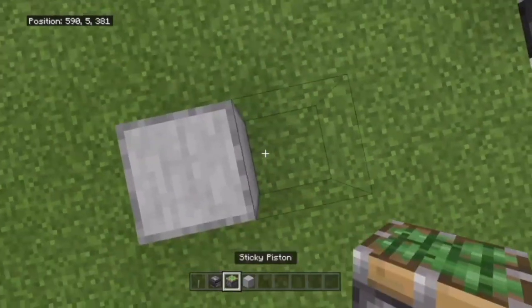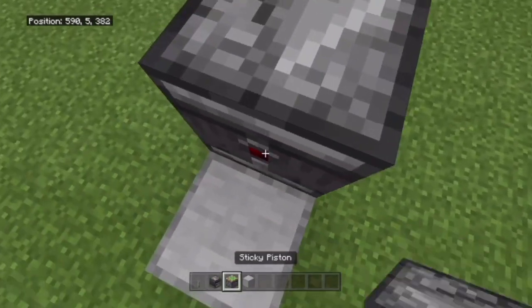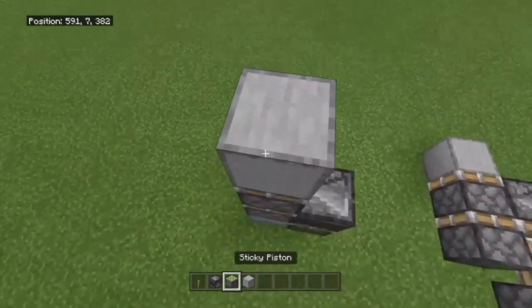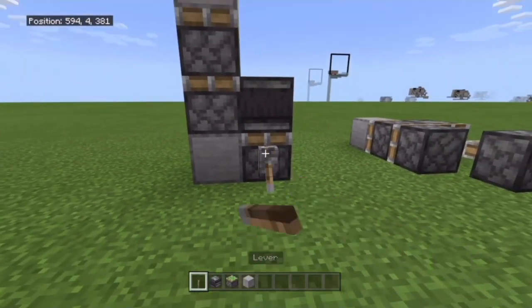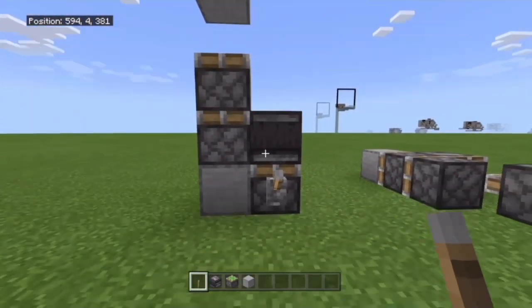Now let's do the vertical version. You're going to have a block, sticky piston facing up, observer facing in, two sticky pistons, a block, and then a lever on this bottom piston. Bada bing, bada boom.